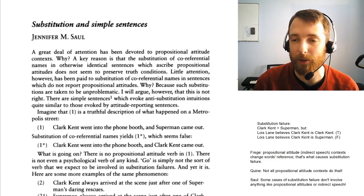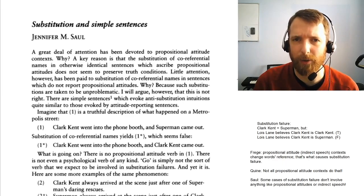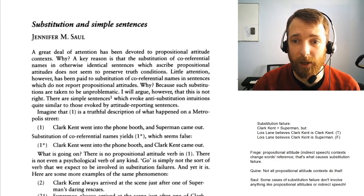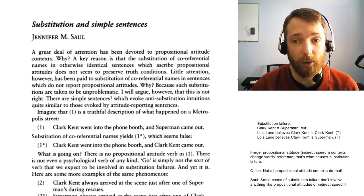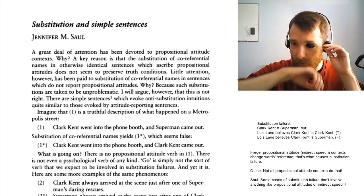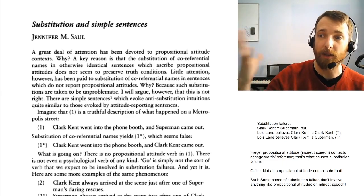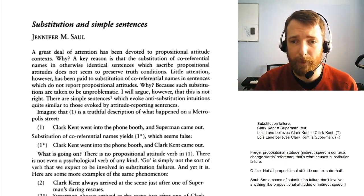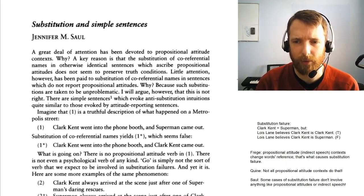Don't read too much into the word 'intuition' — this just means when you look at it, it seems like substitution fails. When you look at sentence one — 'Clark Kent went into the phone booth and Superman came out' — imagine that's true, that's a story about something that happened with Superman. Now imagine you said one-star: 'Clark Kent went into the phone booth and Clark Kent came out.' That would seem false.